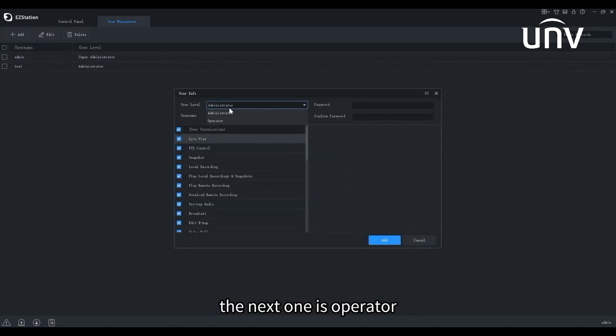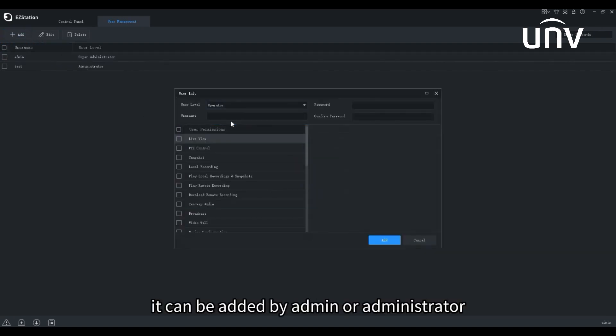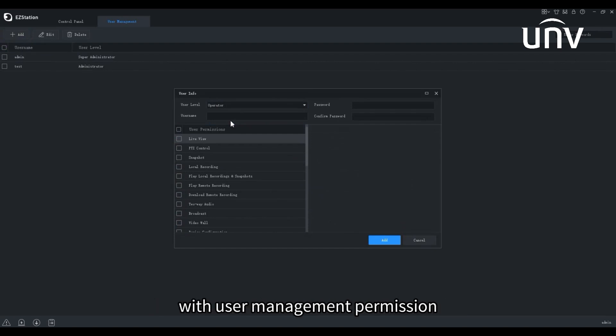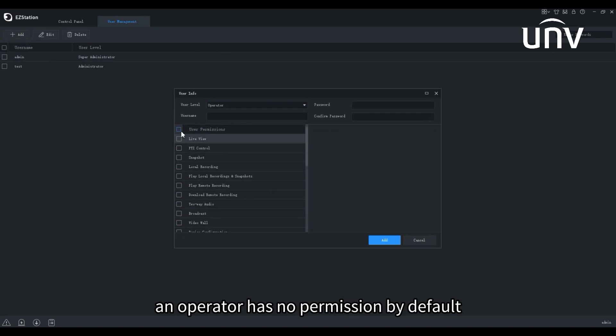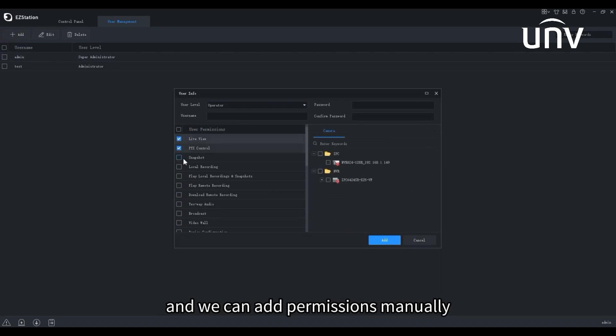The next one is Operator. It can be added by admin or administrator with user management permission. An operator has no permission by default, and we can add permissions manually.